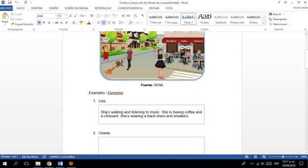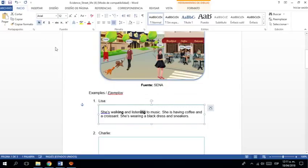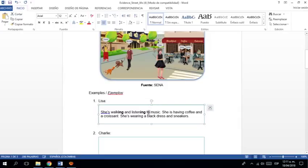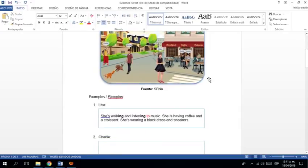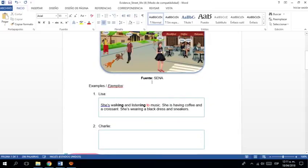She's walking and listening to music. ¿Qué está haciendo en este momento? Estudiaron. Saben que implica el ING. ¿Listo? Listening siempre es con to. ¿Sí? Listening to music. ¿Listo? Muy bien.